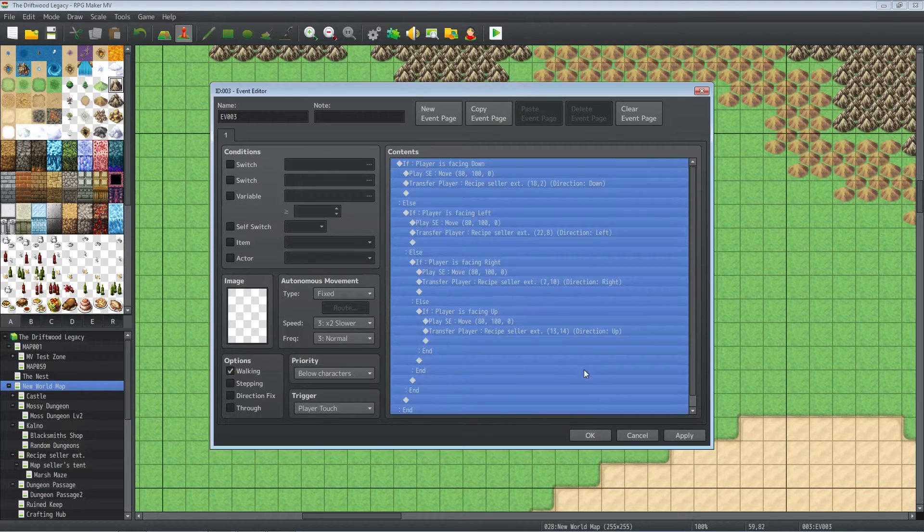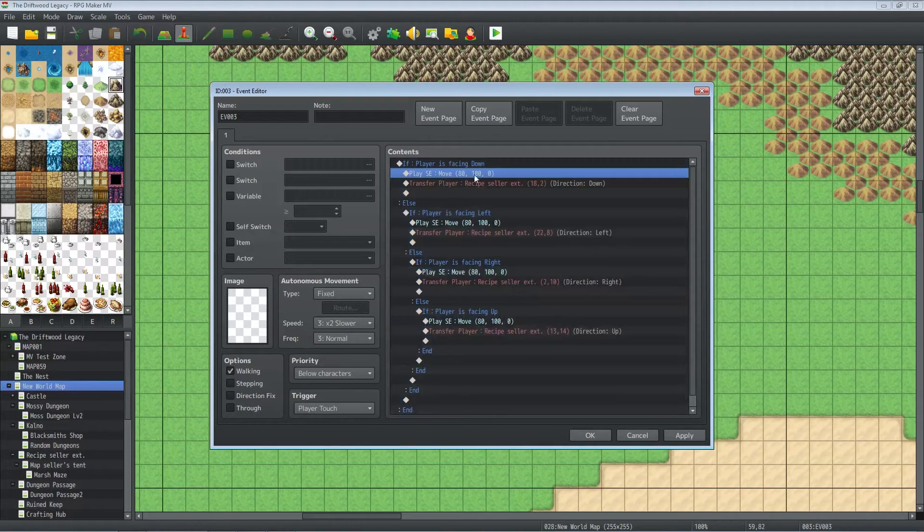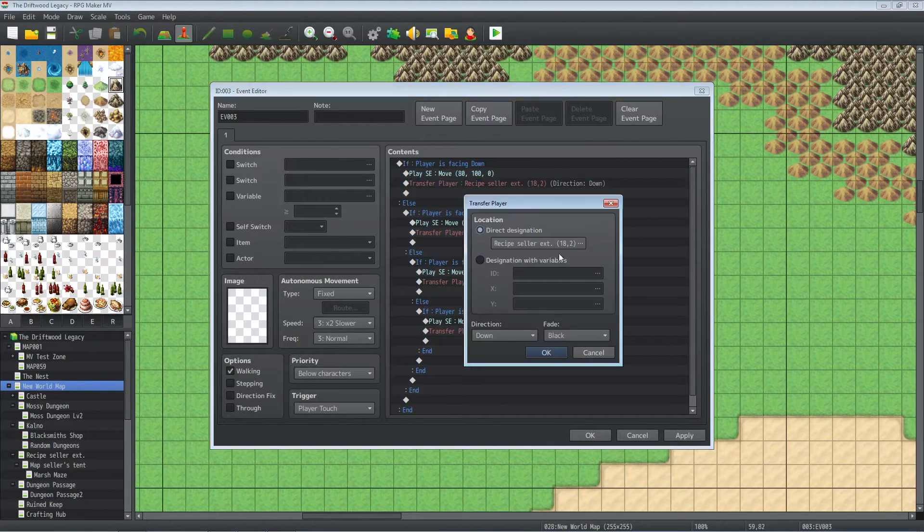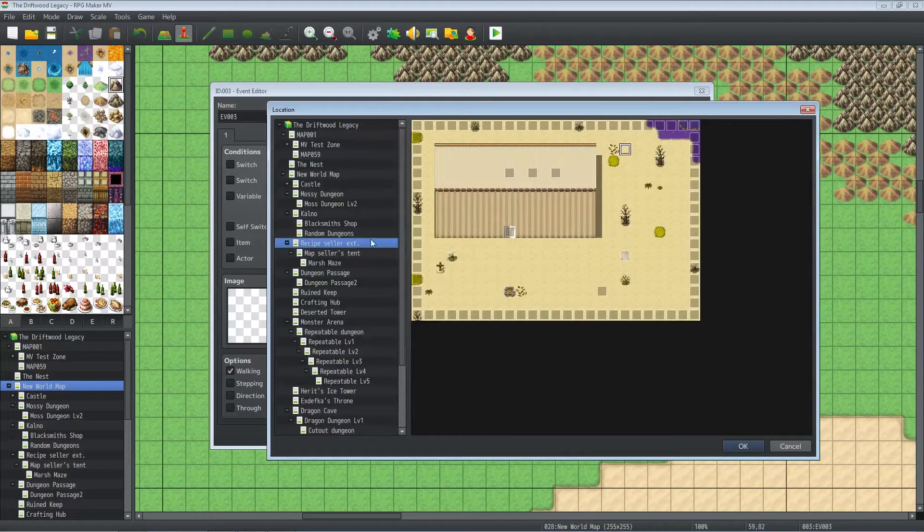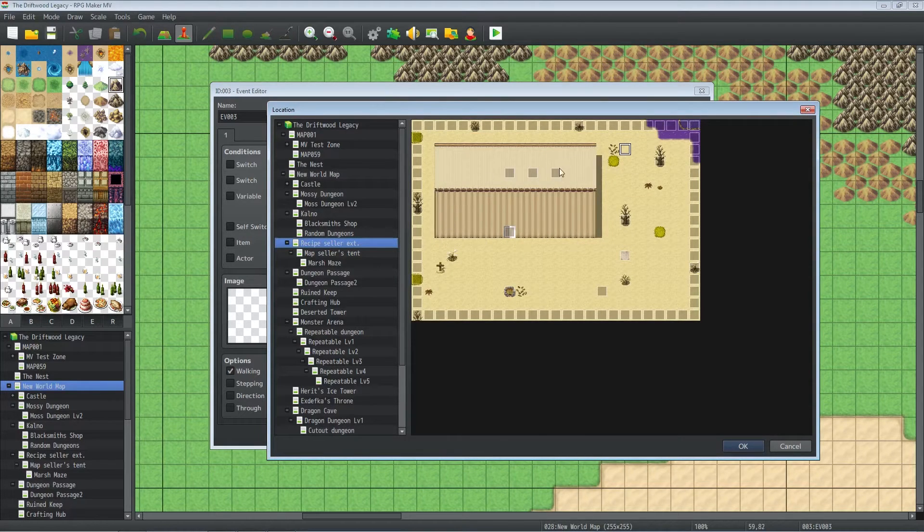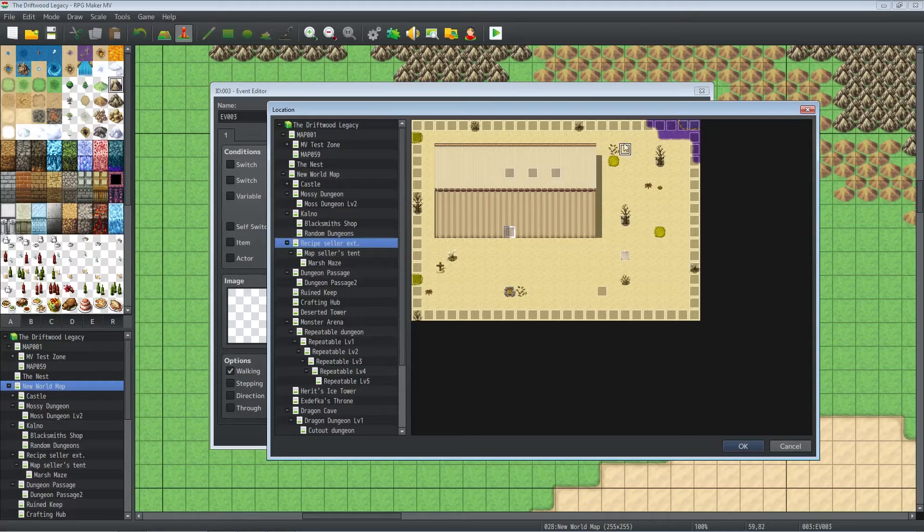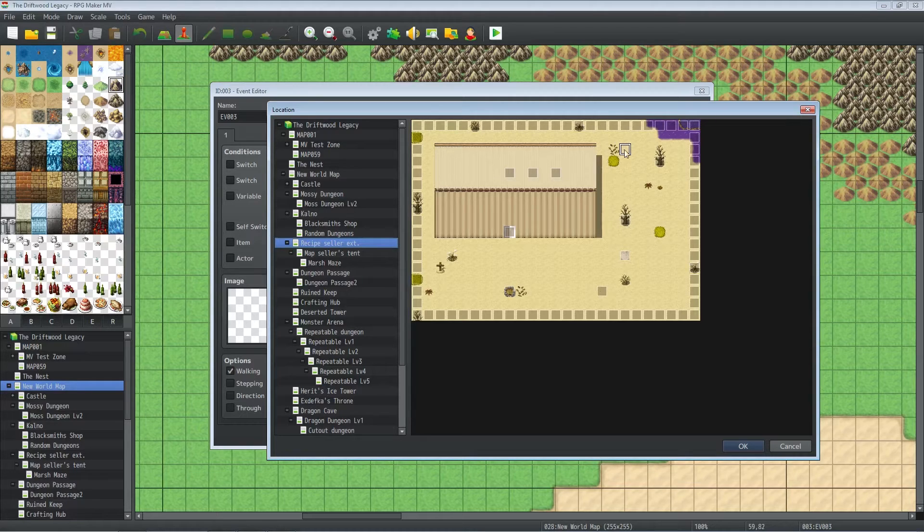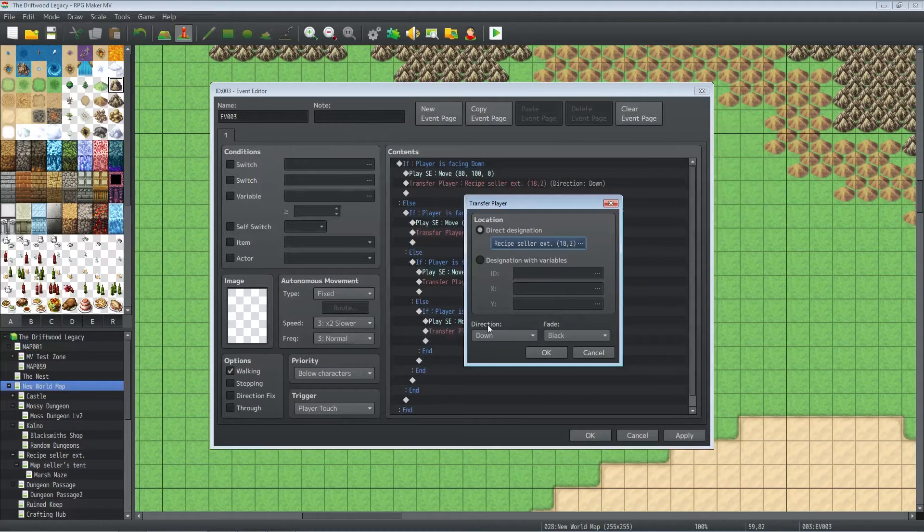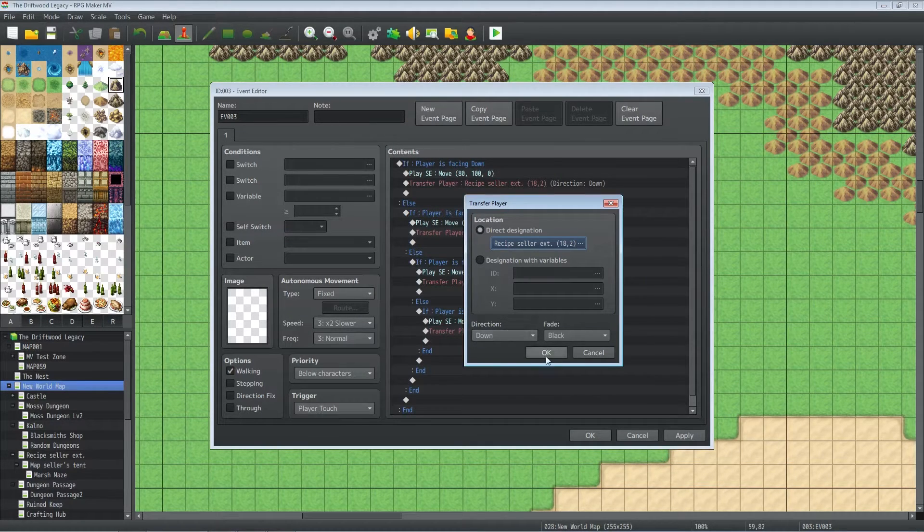So if they're facing down, we're going to play a sound effect and we're going to transfer the player to the map sellers area, and we're going to put them somewhere around the top as if they entered from the top, because they're facing down so they were going down. We're also going to change the way that they're facing, the direction to down.